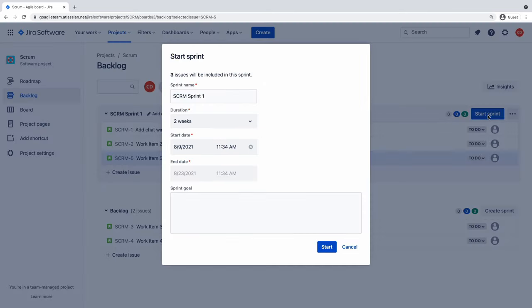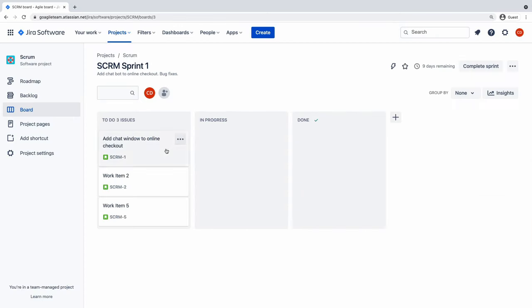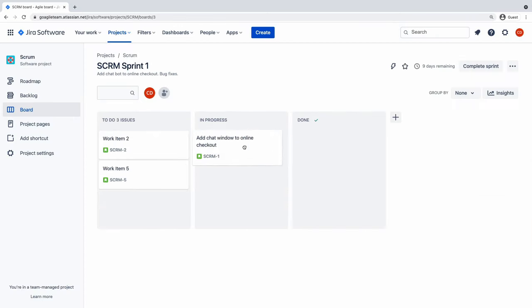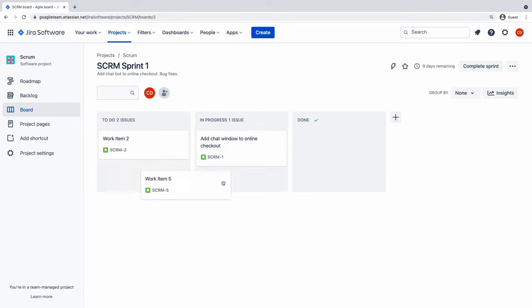Once you start a sprint and add the goals your team is marching towards, you'll see all your issues on the board. Here, you can move them through the workflow to completion.